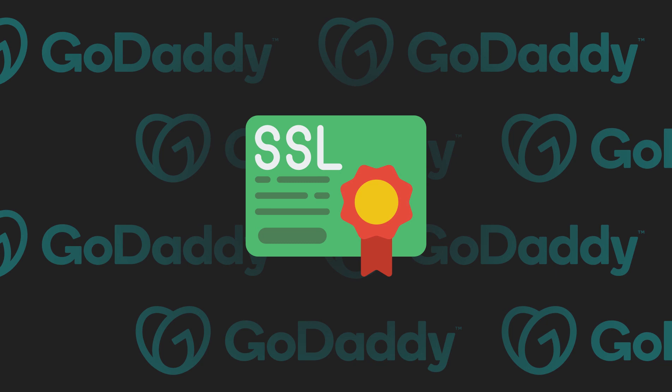GoDaddy charges $63 per year for an SSL certificate when you can be doing this for free. So we're going to review how to do this using a plugin called SSL Zen, a free SSL certificate from Let's Encrypt, and a little bit of manual effort.